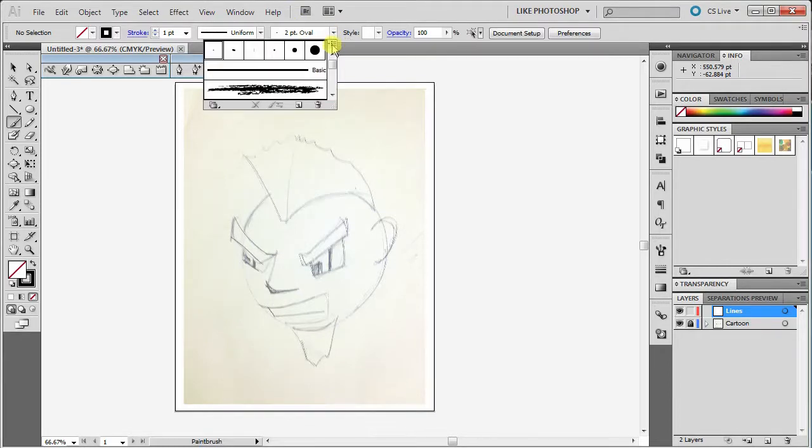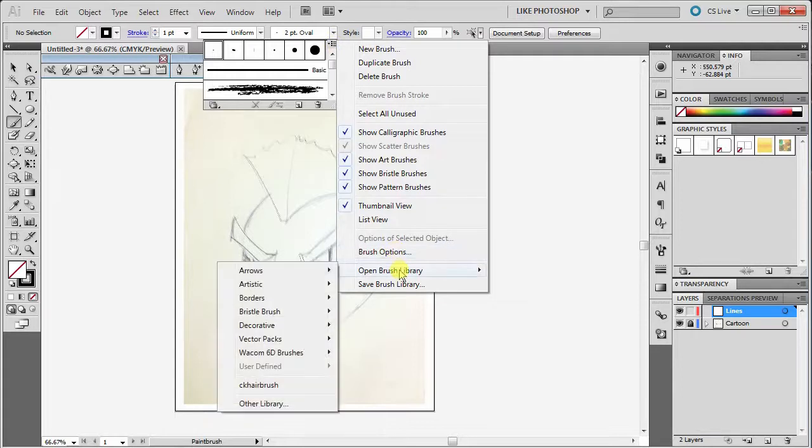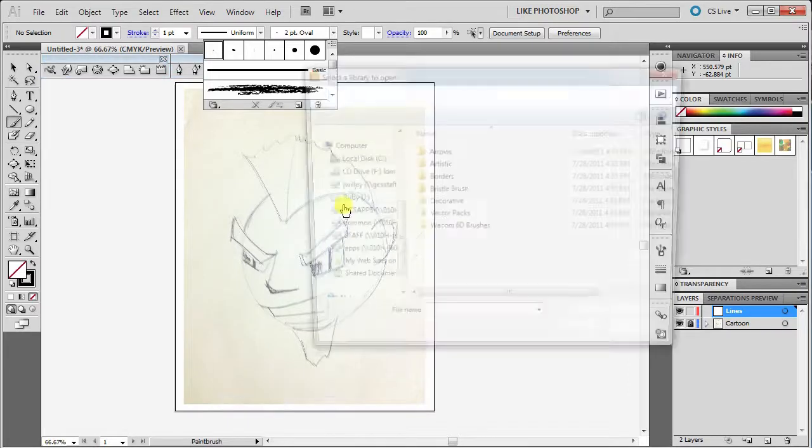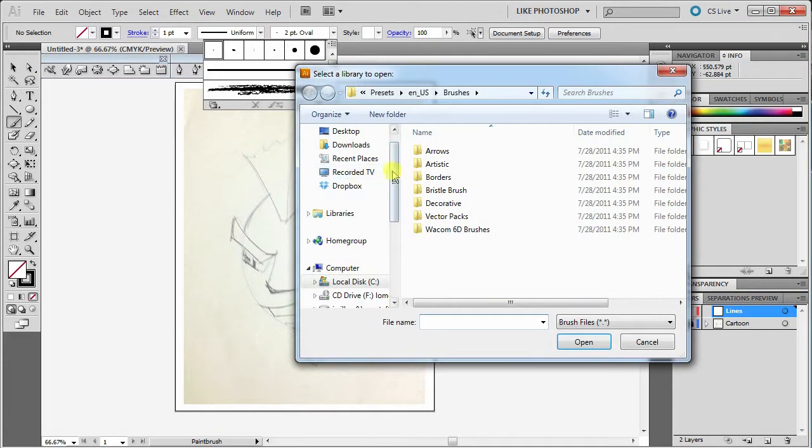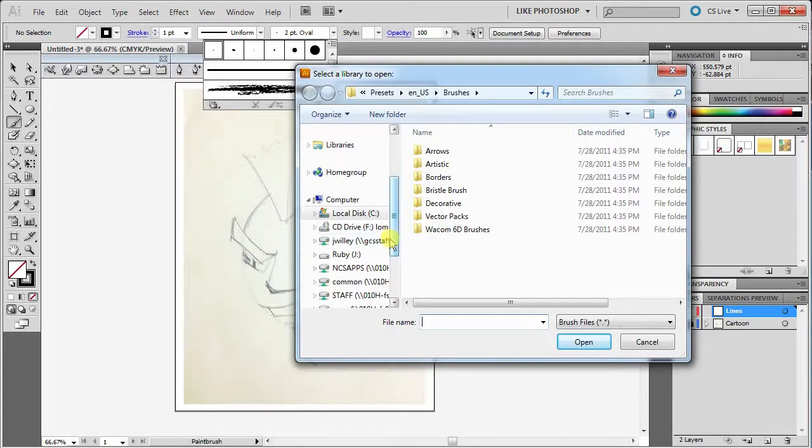And then this little menu here flies out and I want you to do an open brush library, scroll down to other brush library. So now the file is existing on the common drive for me.